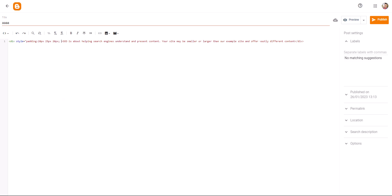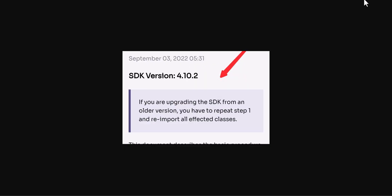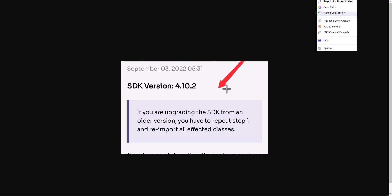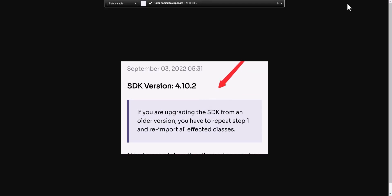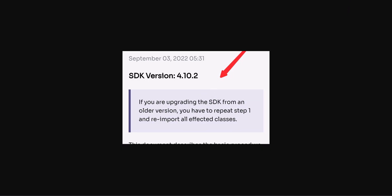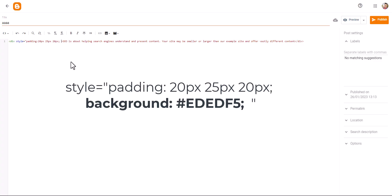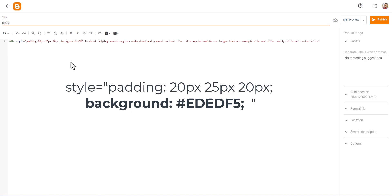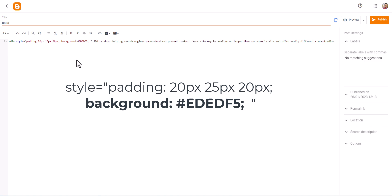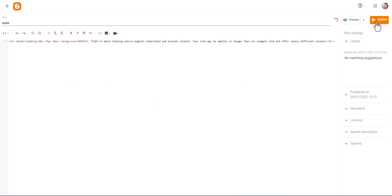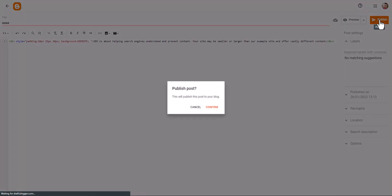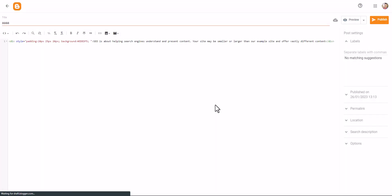Now let's add a background color here. I will choose the background color from here. Now let's add the background and the color and close this double quote. Now let's publish this and check how it looks.